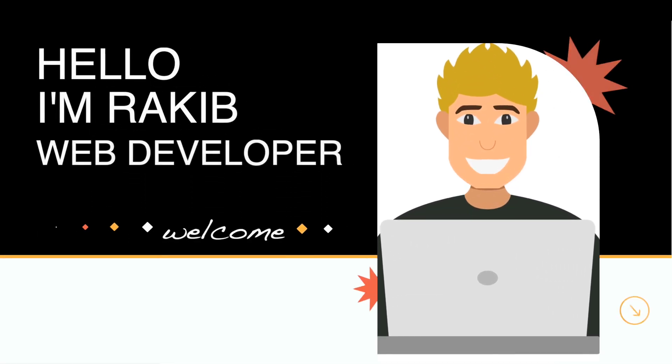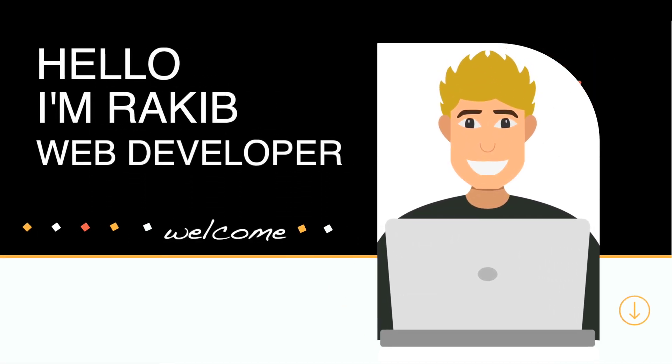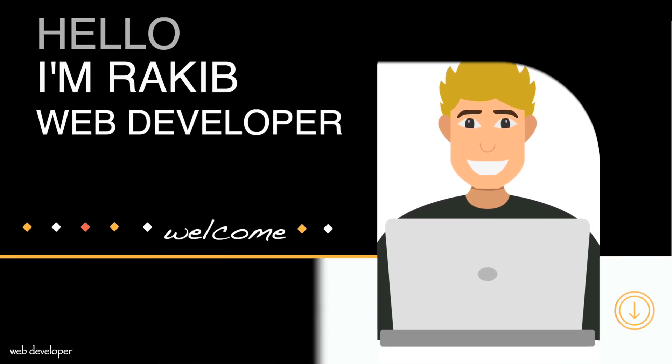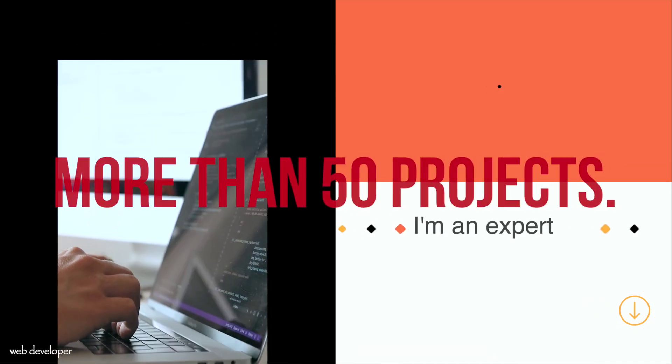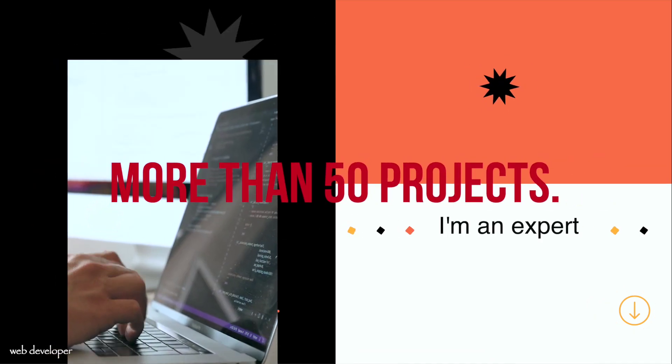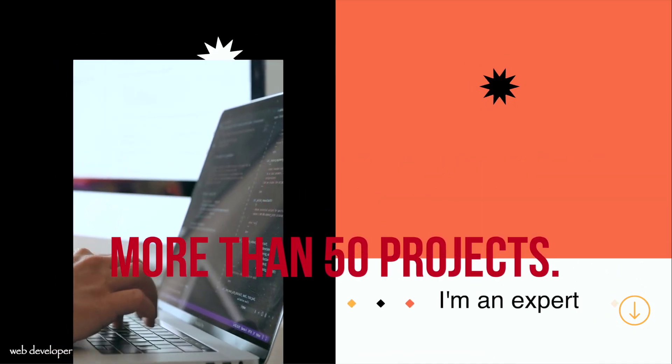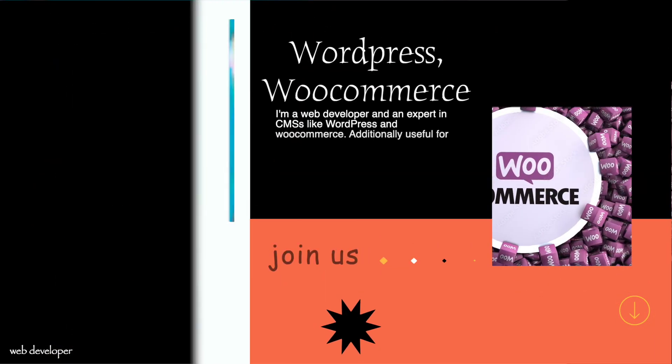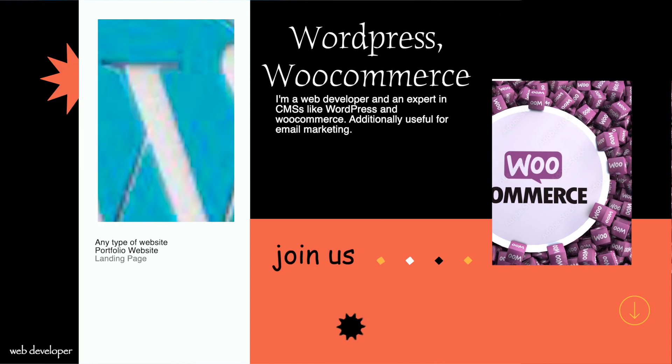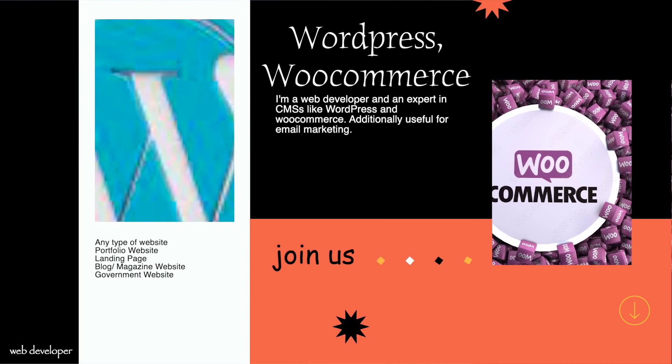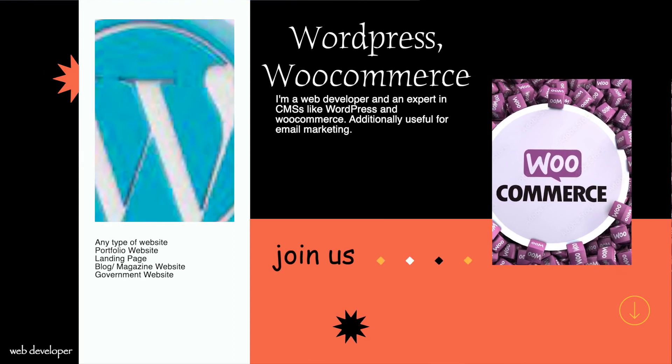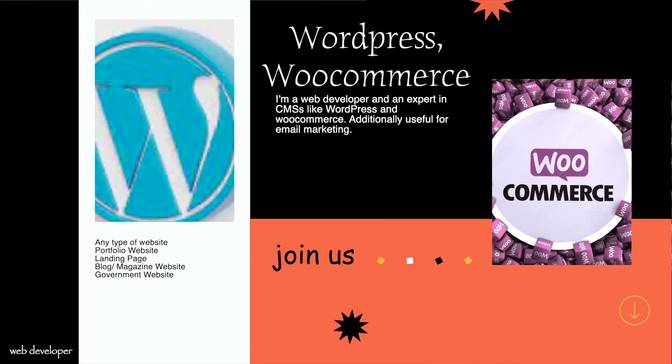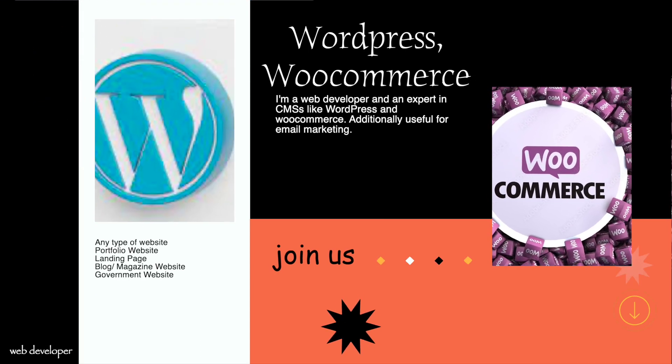Hello, I am Rakit. I've worked as a professional web developer since 2021 and have finished more than 50 projects. I'm a web developer and an expert in CMSs like WordPress and WooCommerce, additionally useful for email marketing.